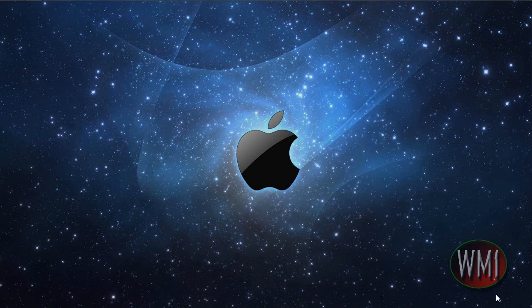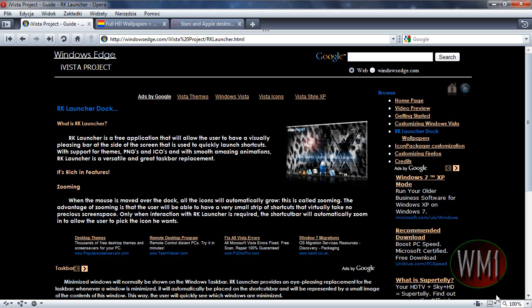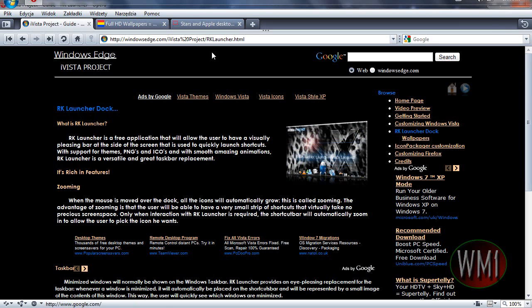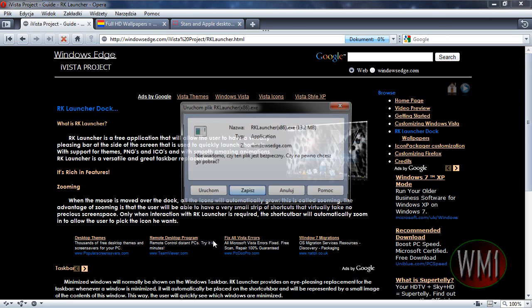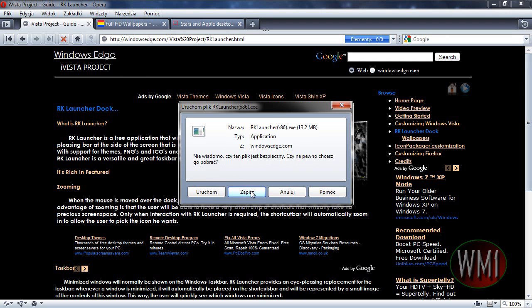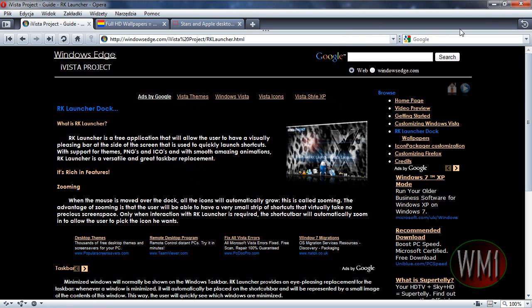So first thing that you want to do is go to windows edge.com and you want to just click and save this. Just open it actually.